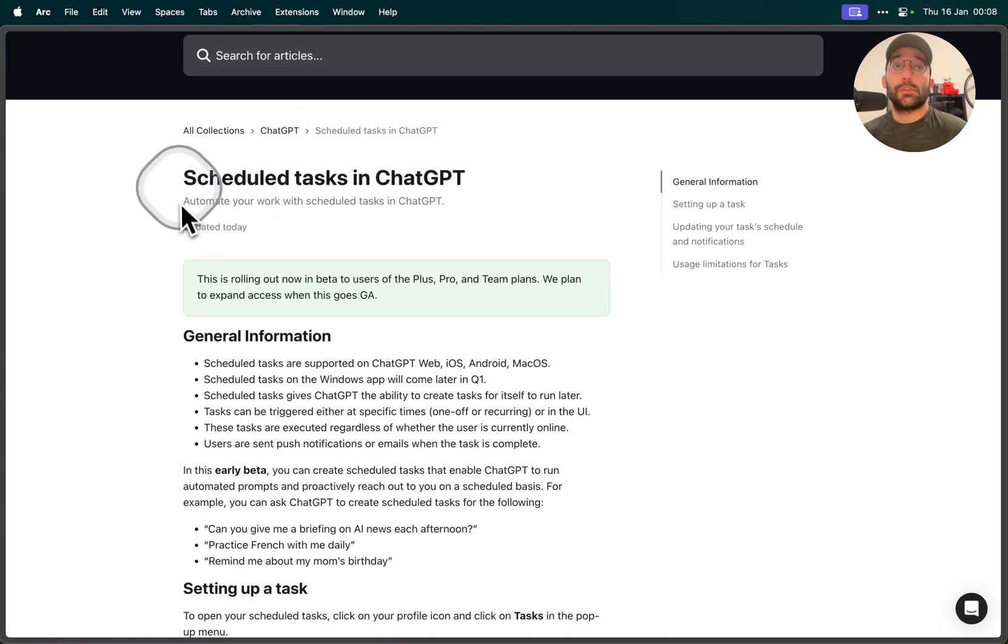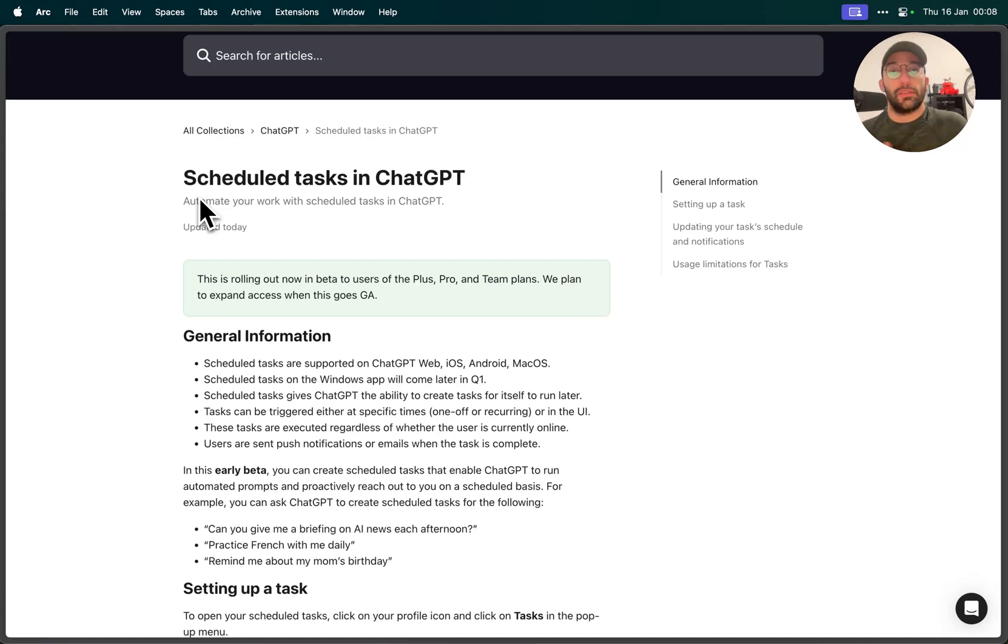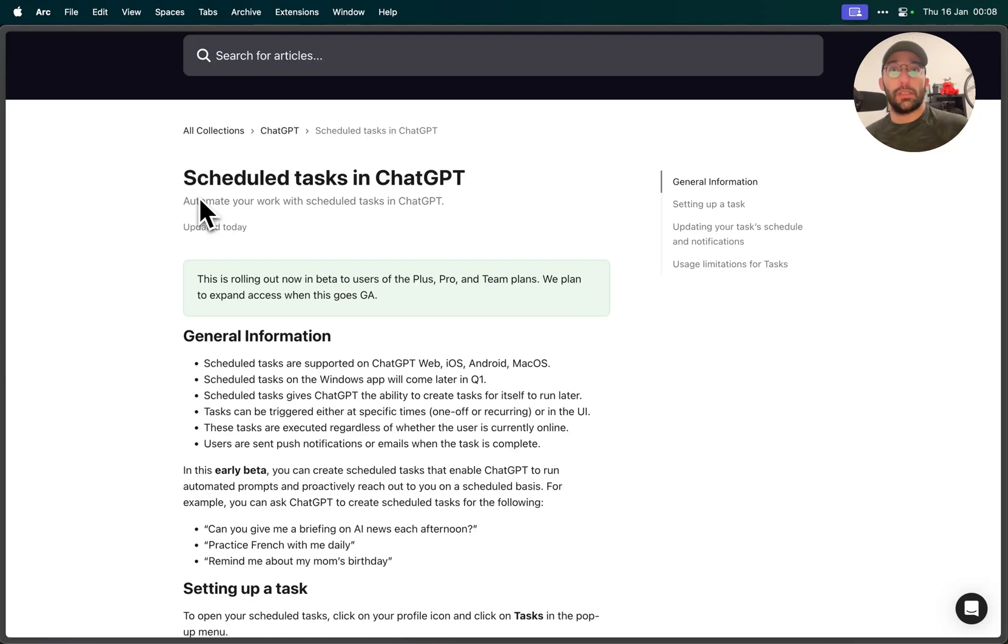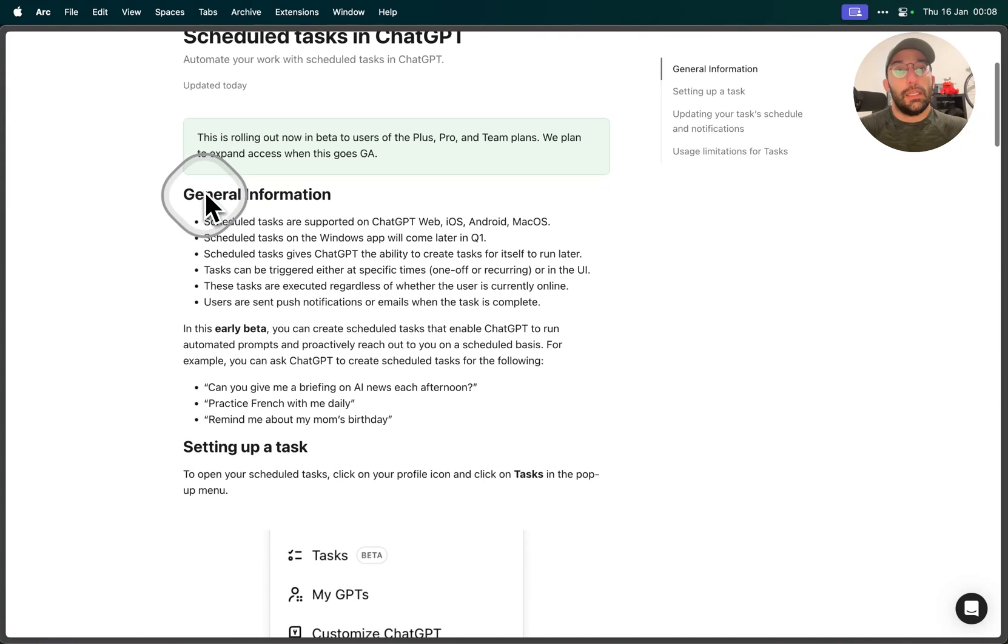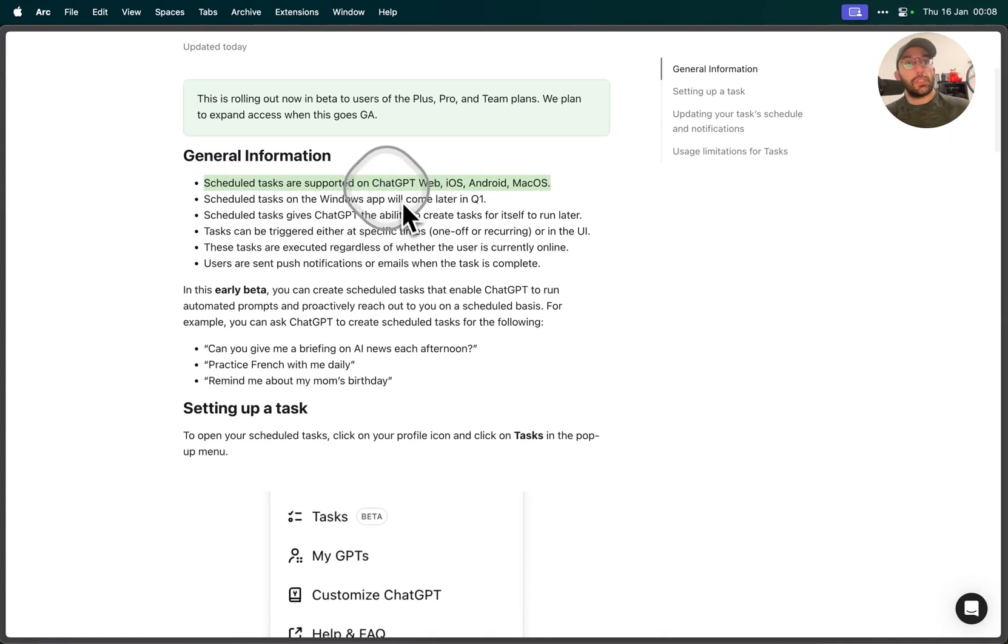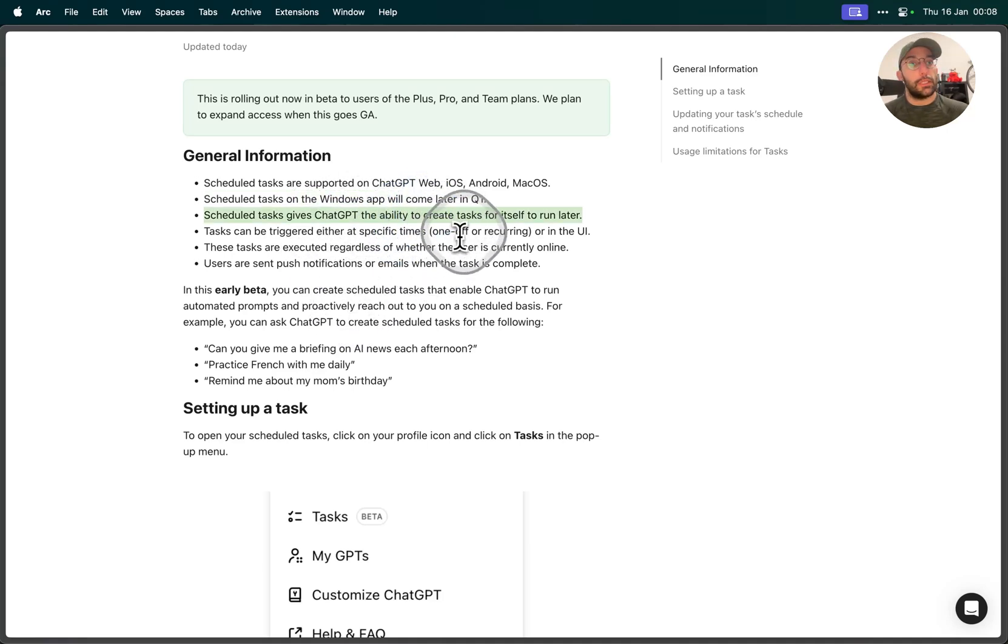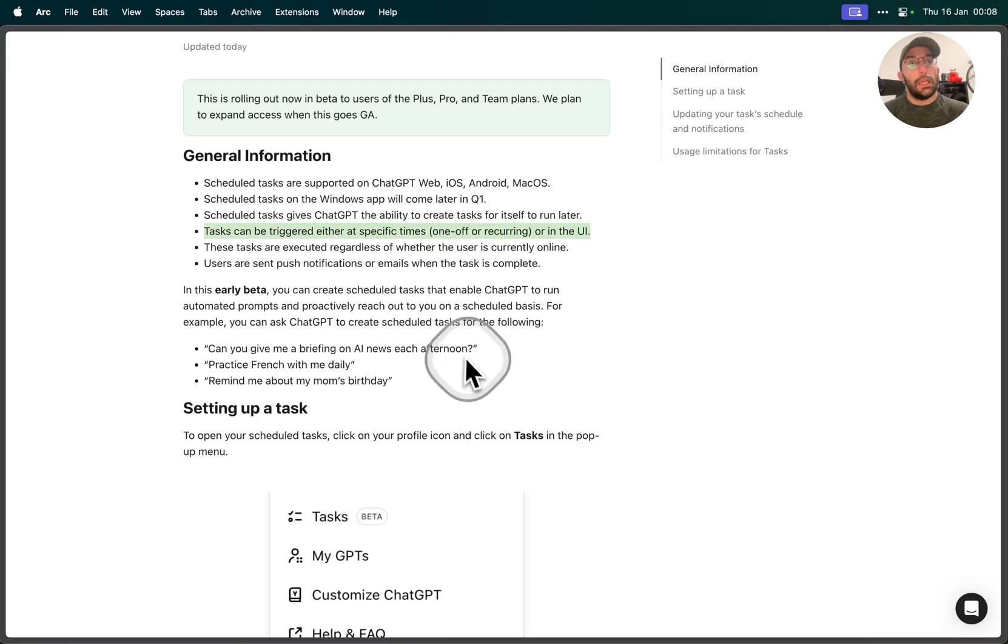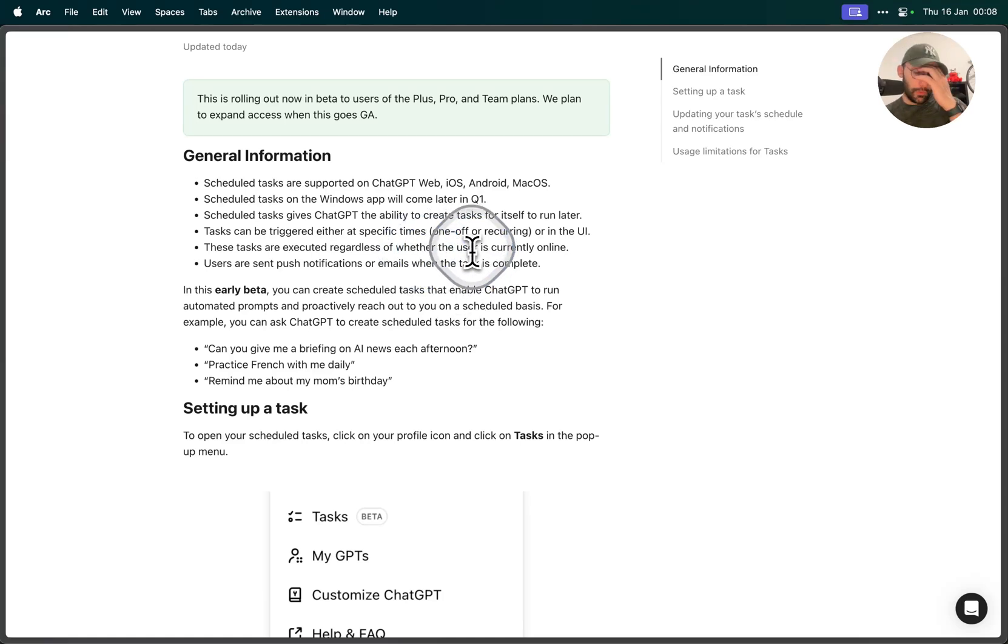What's up folks, welcome back to the channel. So OpenAI released ChatGPT Tasks, which is essentially AI agents brought to the ChatGPT interface. Now you can schedule some tasks and have ChatGPT do something repetitively across some frequency, like every day, every week, every month, etc. Essentially it's all about scheduling tasks that are supported now in the web. You can do that on the desktop apps, and it can create tasks for itself to run later, which is pretty cool. They can be triggered at specific times and can be executed regardless of whether or not the user is currently online, so it can be working for you 24/7.